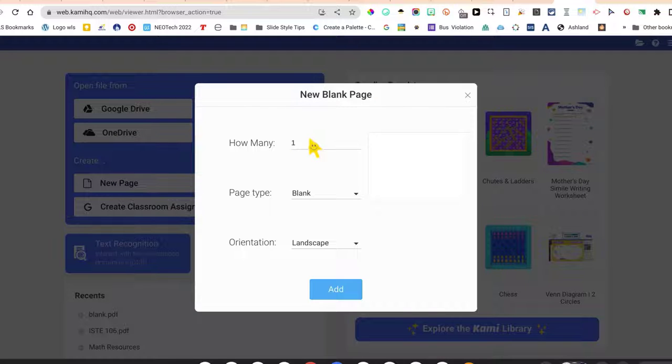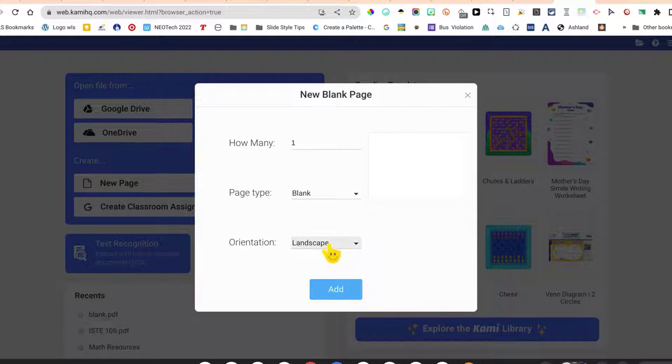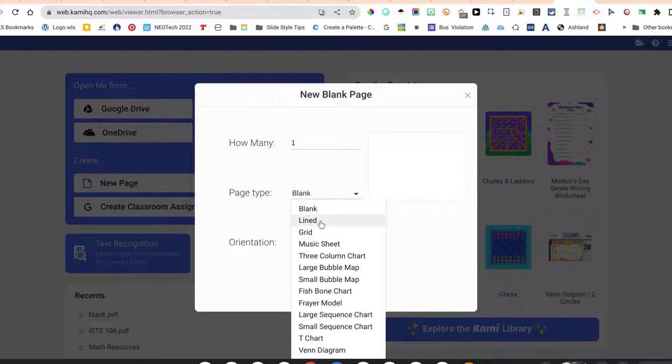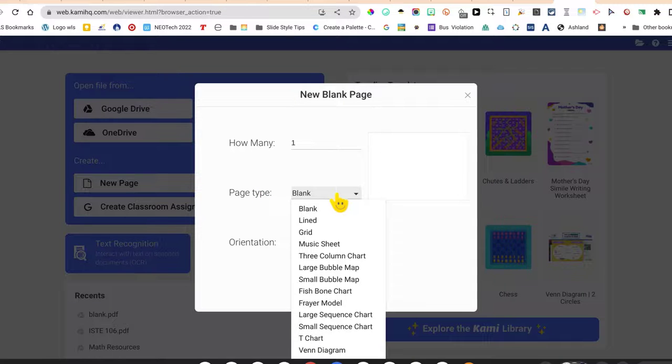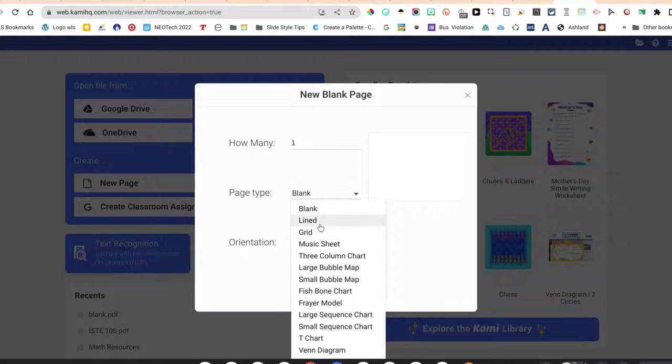It will ask you how many pages you want. I'm going to choose landscape. You can also have a lined paper with paper type. You can choose blank but you can also choose a lined paper.